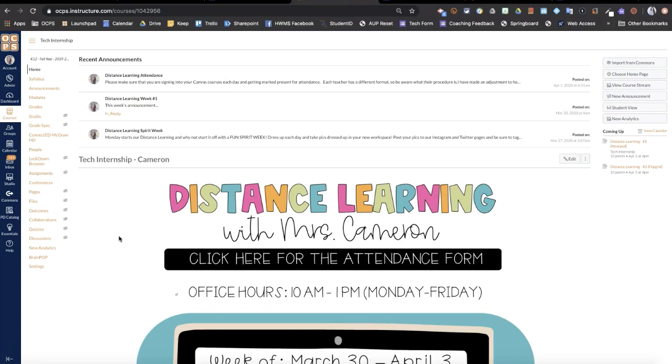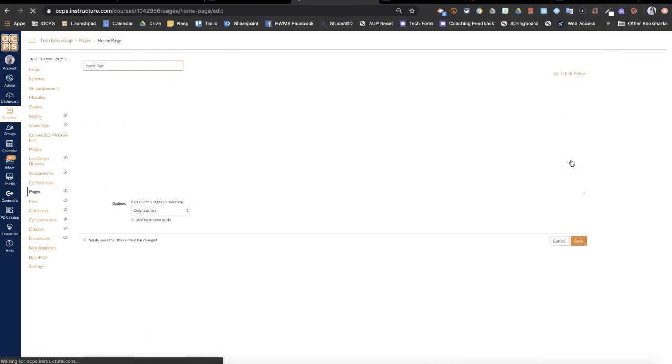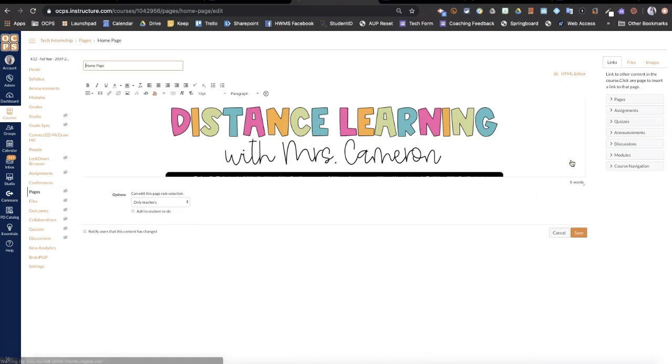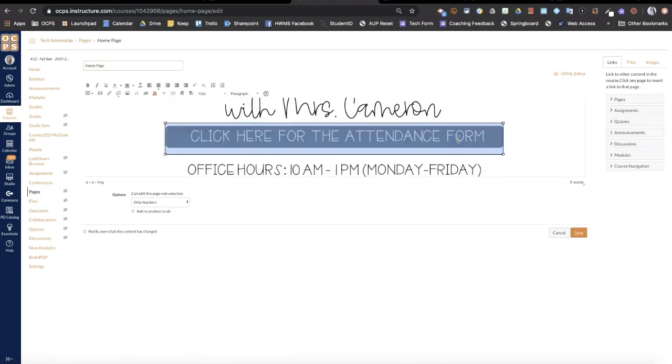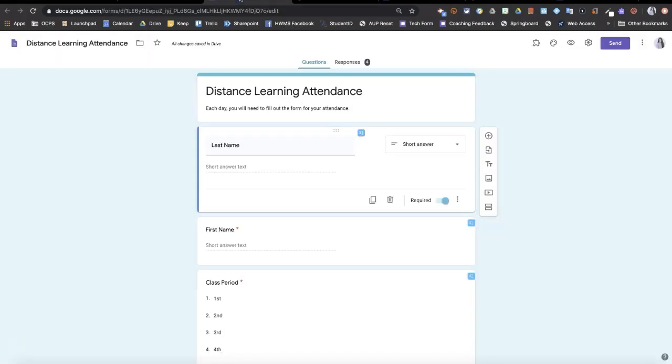So first I'm going to edit my homepage. I currently have this as a link to my Google Form that I'm using for attendance. So I'll show you that way first.